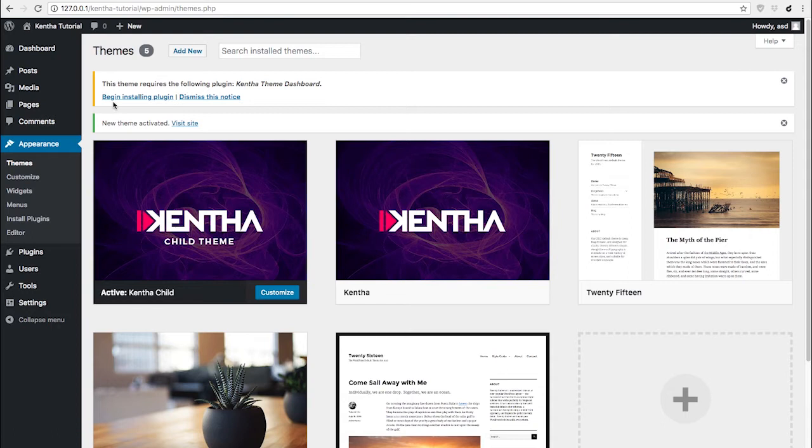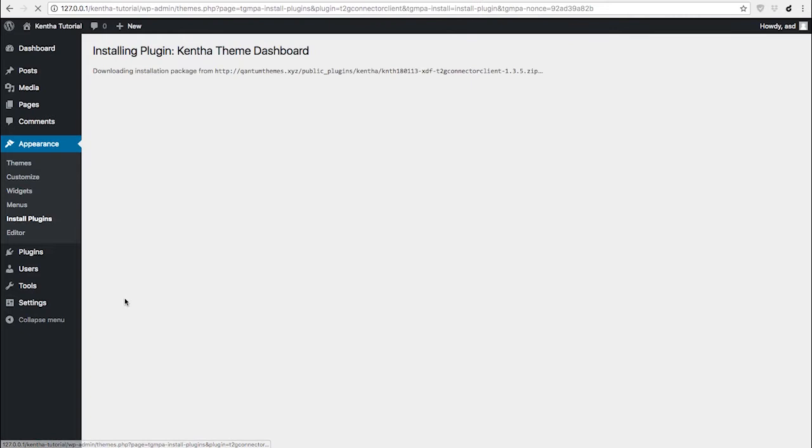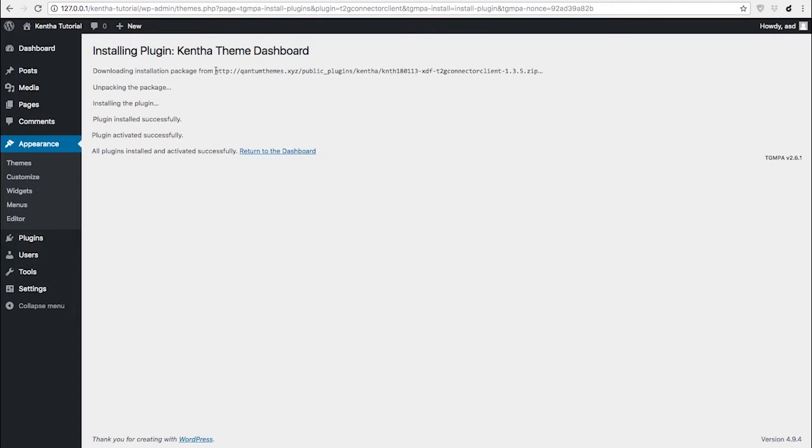You will notice a notification on the top of the screen, so we are going to begin the installation. We choose this, then choose install and apply, or just click install.